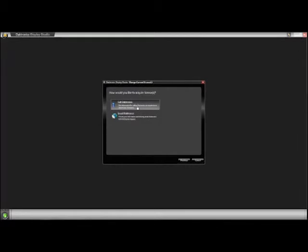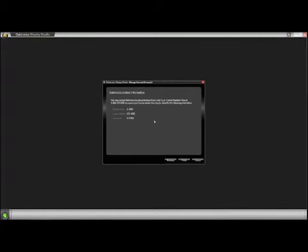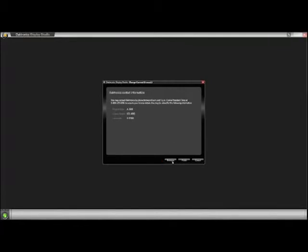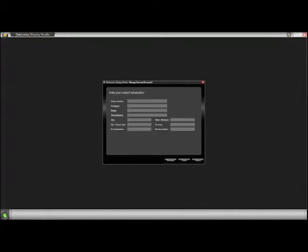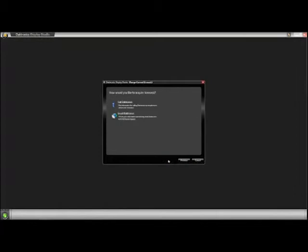In the How Would You Like to Acquire a License window, you can select the option to Call Daktronics or Email Daktronics. If you select the Call Daktronics option, you will be taken to a contact page with the information you need to provide. If you choose to email Daktronics, be sure you've entered the requested information in the form and click Finish. This will transfer your information into an email to softwareactivation@Daktronics.com. You will receive your licensing details within 24 to 48 hours.